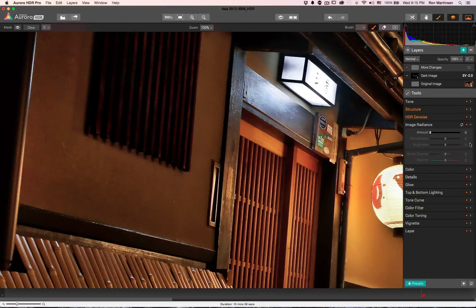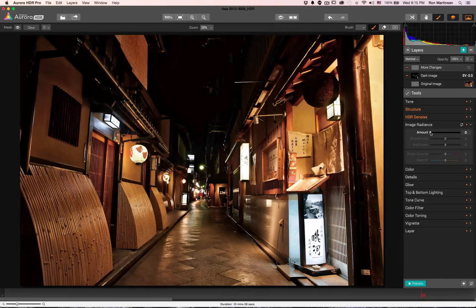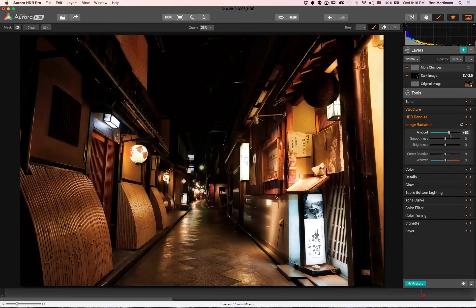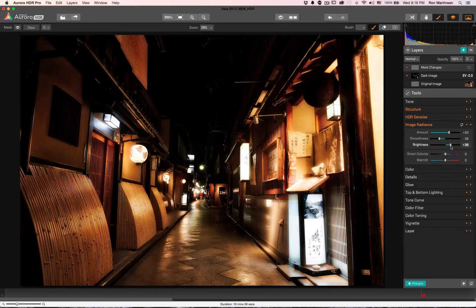Next up is Image Radiance. I'll just turn this all the way on — what it does is create what I call the 'Trey effect': those rich tones and kind of smooth quality that Trey Ratcliffe's images have. Turned up all the way it's going a little too far, so I'll back it off to something more moderate. You can bring back detail or make it even softer, and adjust brightness for a bright glow effect or keep it neutral.